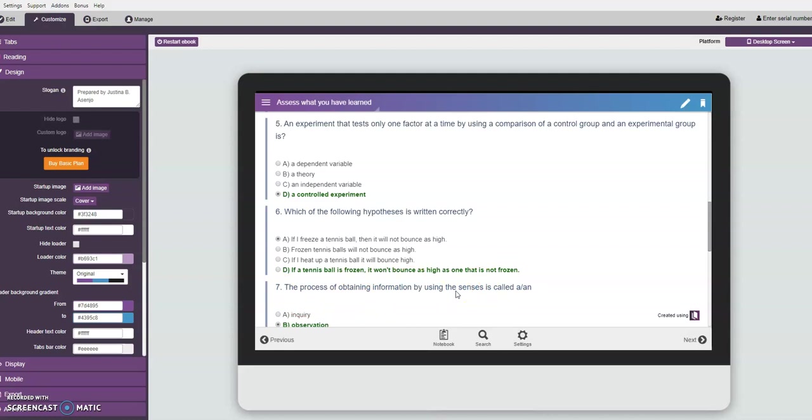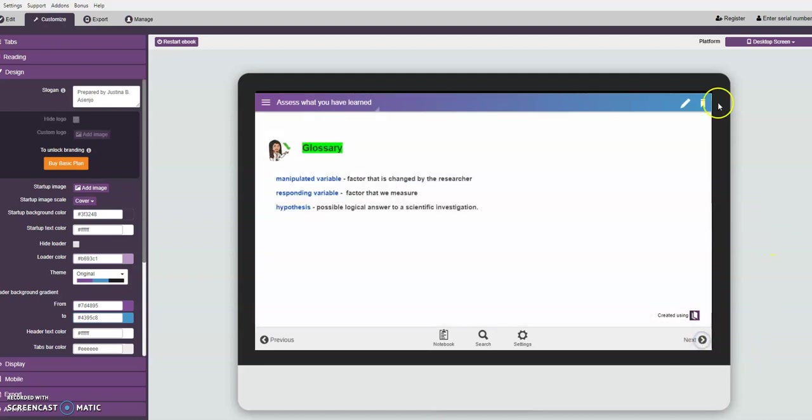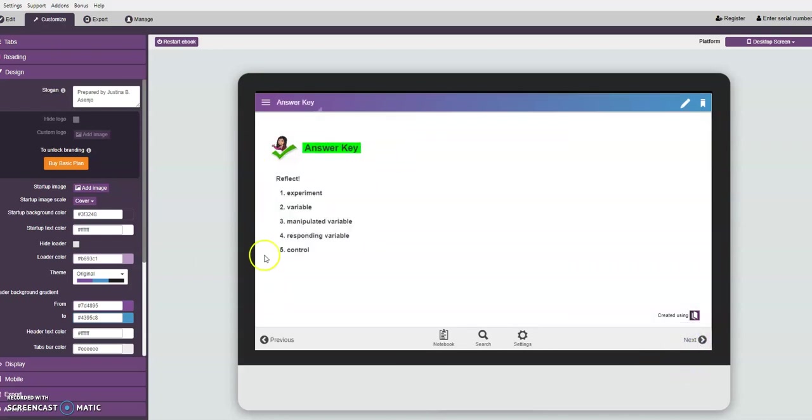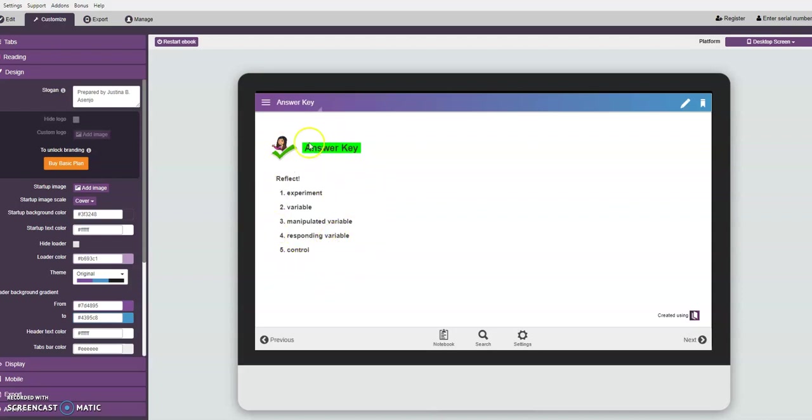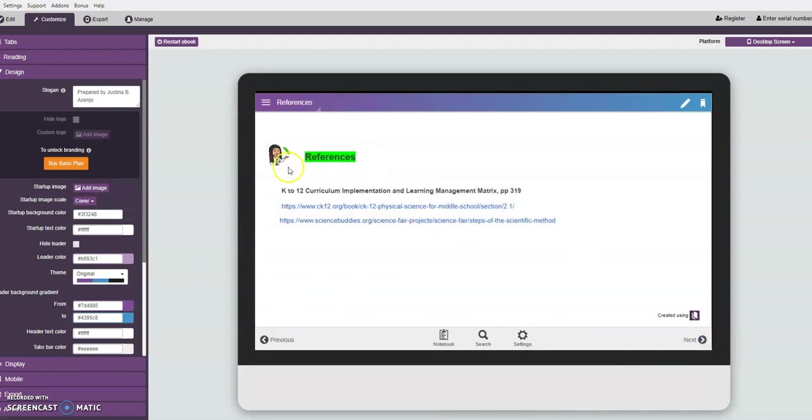After the evaluation part of the module, we have the glossary. In the glossary we have here the words that are used in the module. Then we have the answer key part, though this is not anymore important when using digital format, but for the plain document, answer key is very important. They should include it in the module parts, in the structure of the module. Then we have the references, which is the last part.